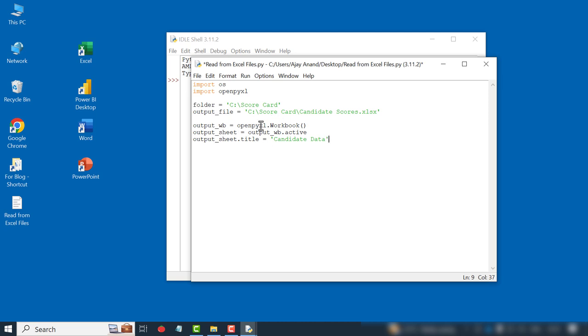These three lines are to create a new workbook and to rename the active worksheet of that workbook as candidate data.